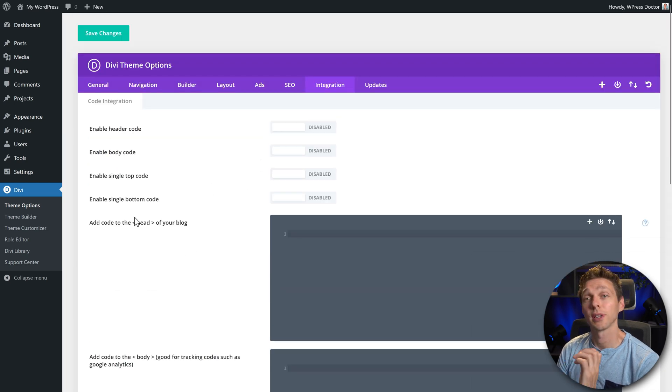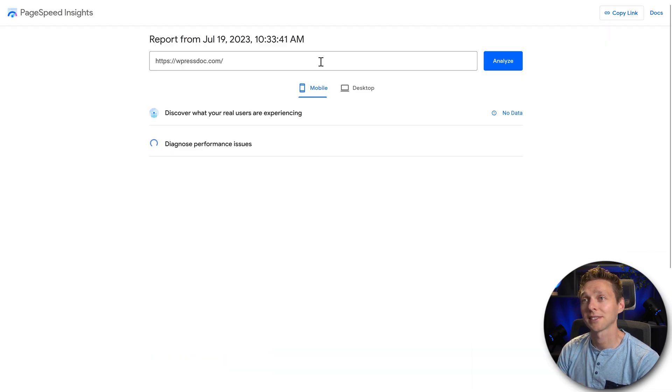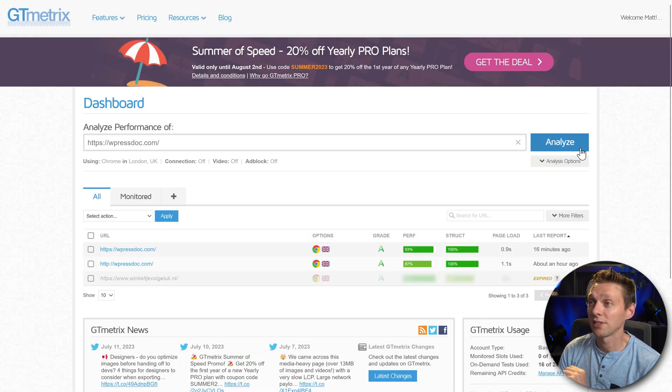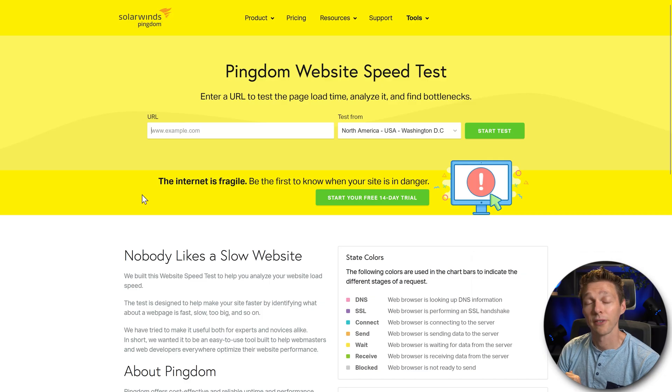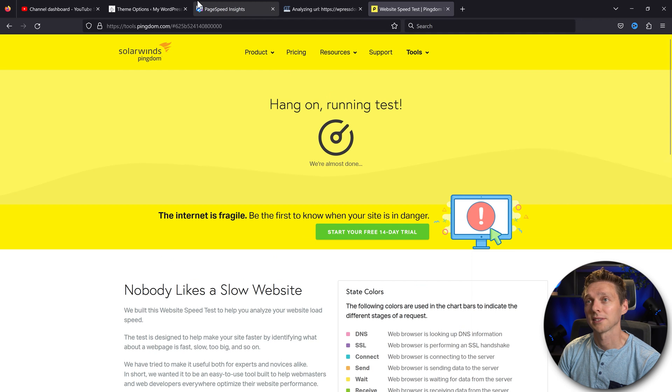Now let's create a benchmark with all the testing tools to see the frontend speed. We're gonna run PageSpeed Insights, we're also gonna run GTmetrix, and of course Pingdom web speed. Now let's see what the benchmark is.